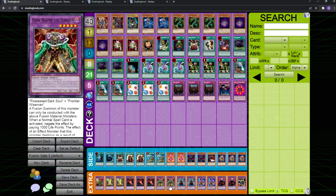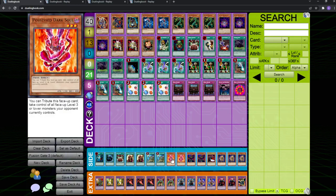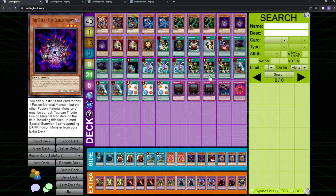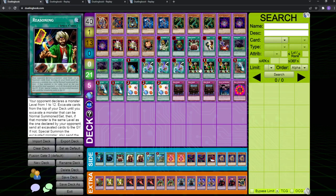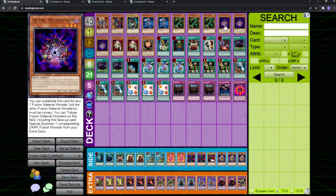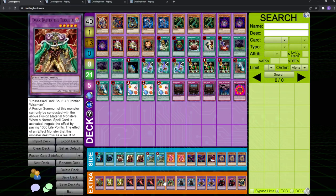But the real spice is that this card is actually a fusion material for dark balter. So, like, you side these both in. If you're playing reasoning gate, you can just smash them because this card is good because it steals your opponent's scapegoat tokens. But you can also fuse it to make dark balter turn 1, which is just nasty. Say that you bring it out off of reasoning, then you can just normal summon the dark hex sealed fusion and tribute them both and make a dark balter, which is super nice.